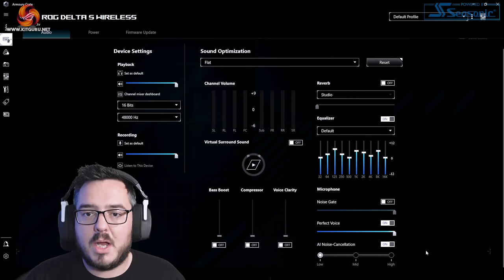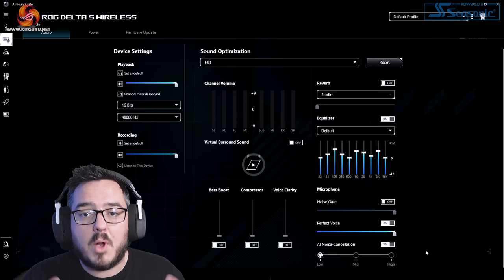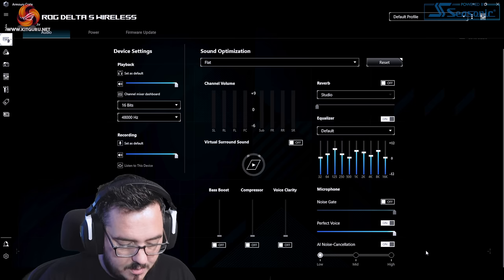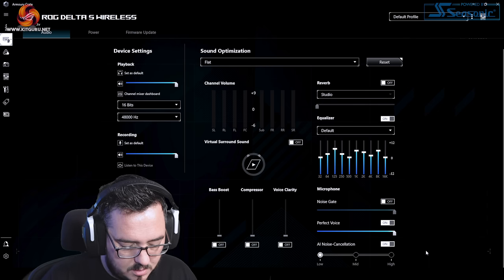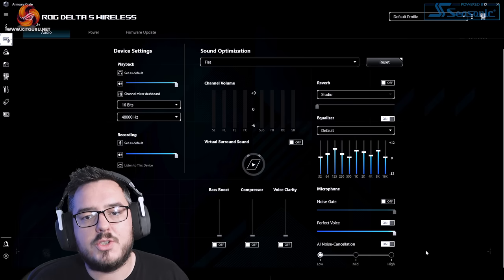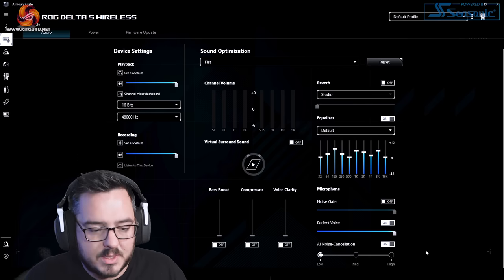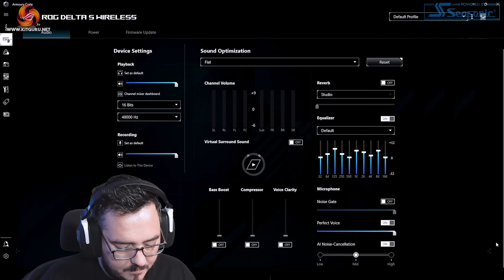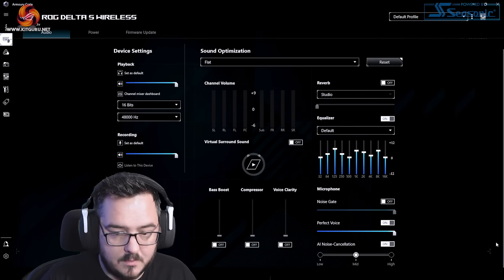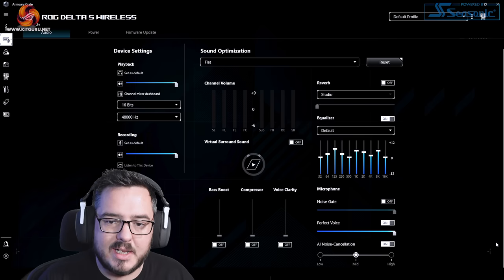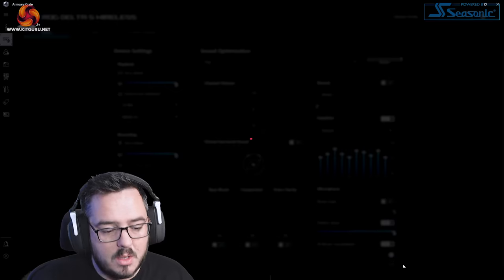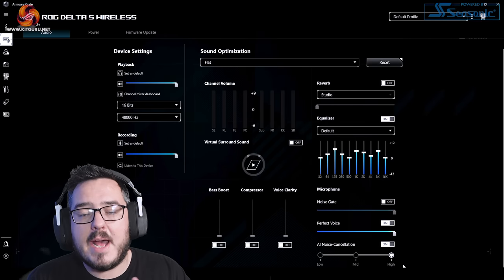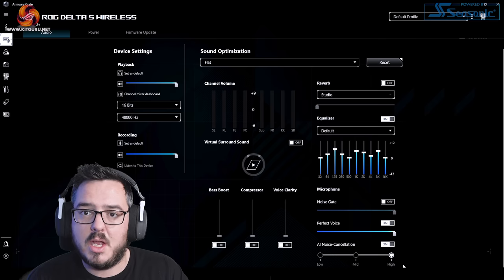I am typing quite aggressively just to try and let you hear how this works. We'll move to mid. This is if you were getting into a game you're going to hit your keys quite hard. Moving up to high finally. This is high AI noise cancellation on the Asus ROG Delta S wireless with my Logitech G915.